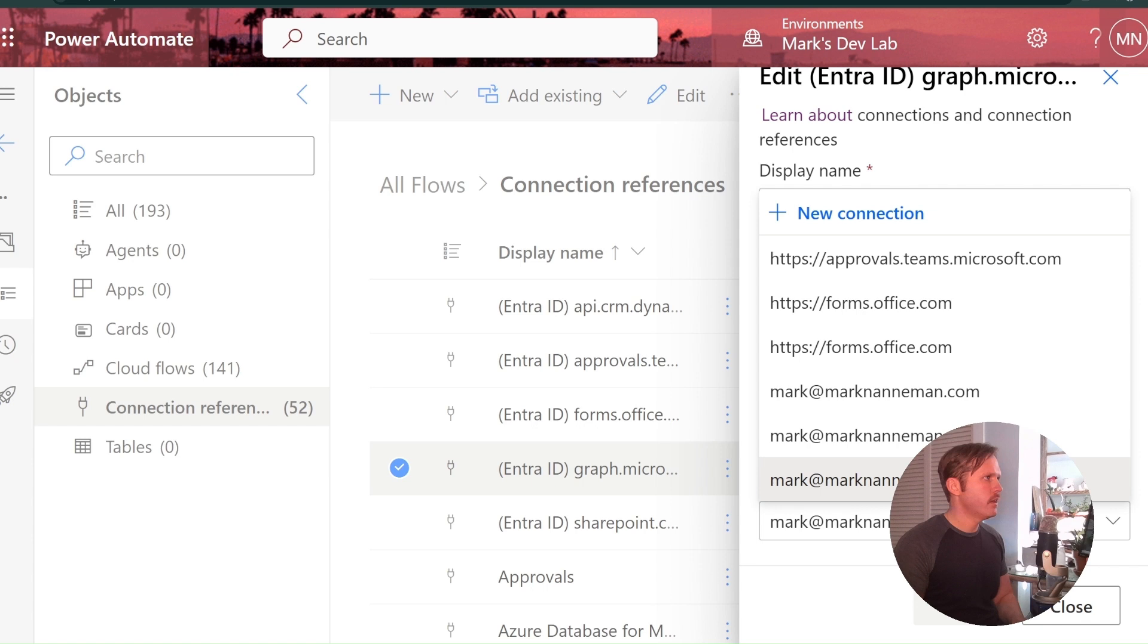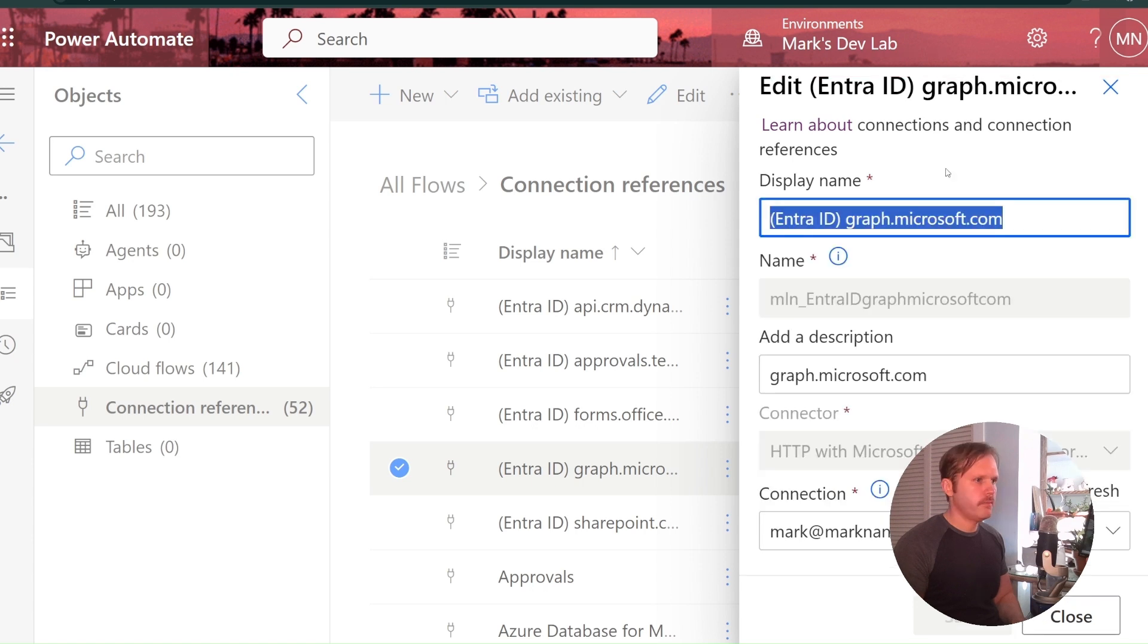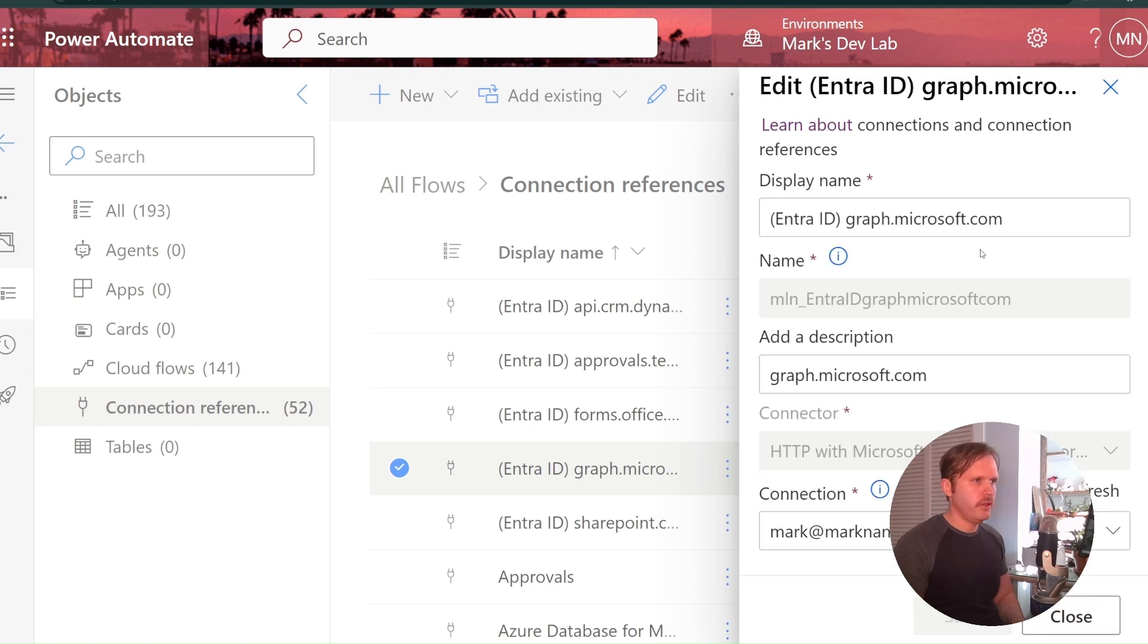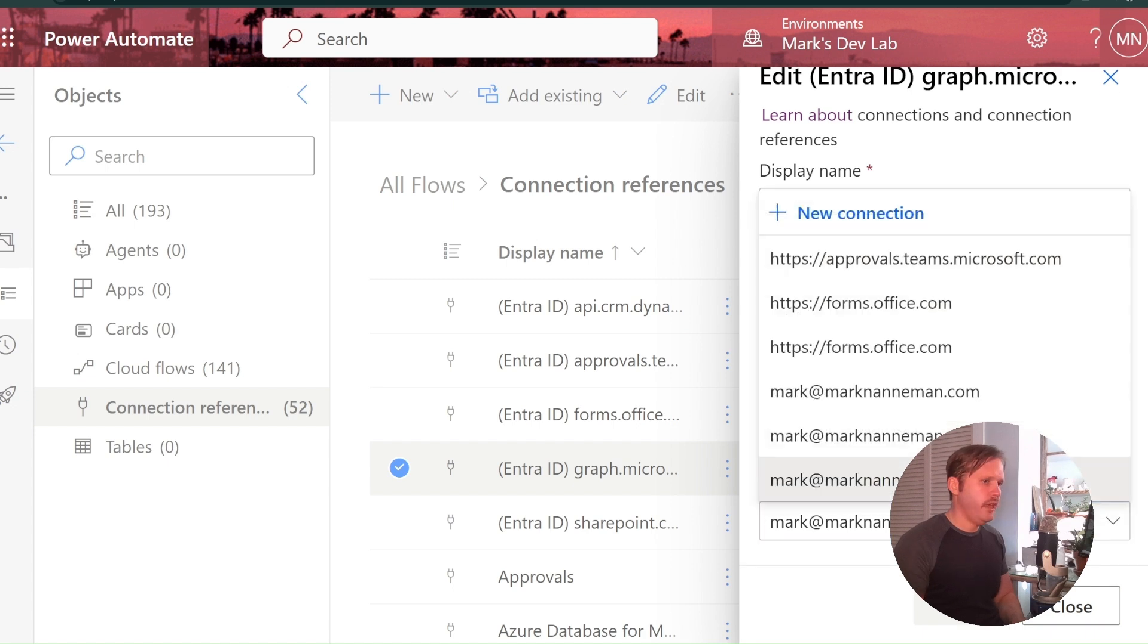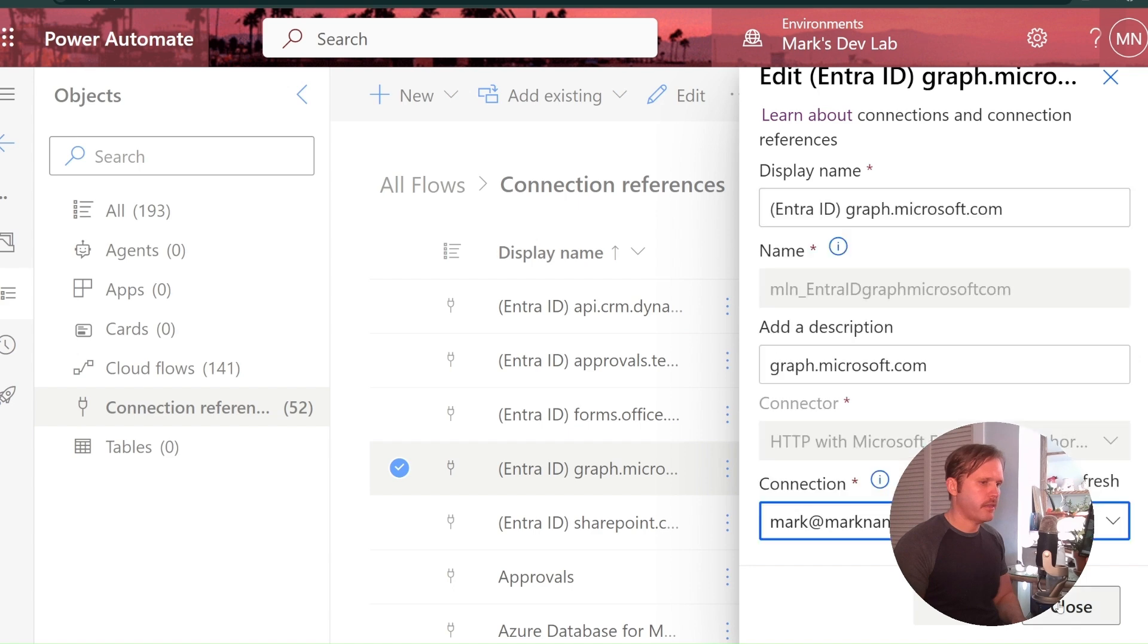And then back here in your connection reference, you'd hit refresh and pick the last one. Like the new one will go at the bottom and that's how you would do it. All right. So that's how you create your connection reference.